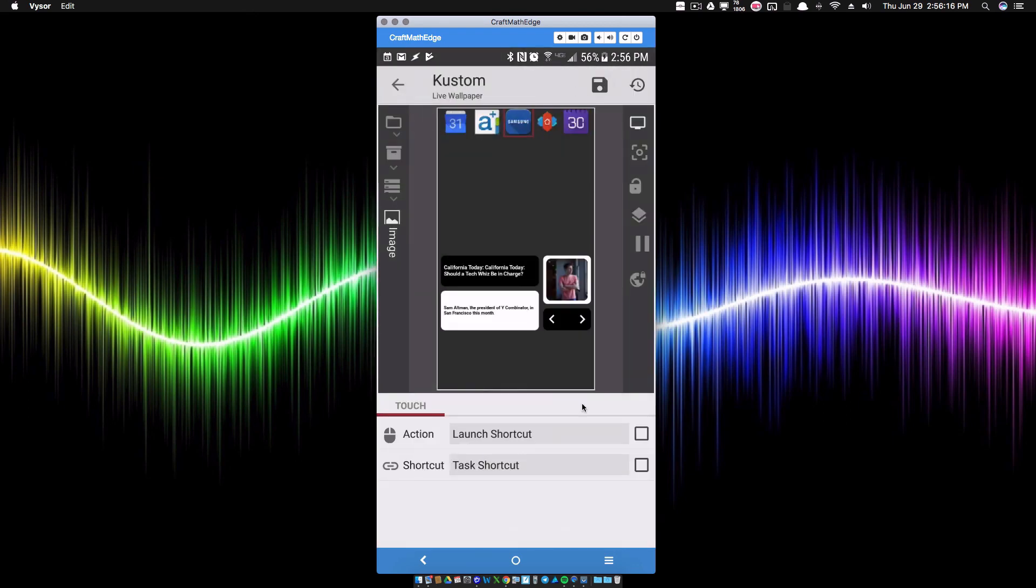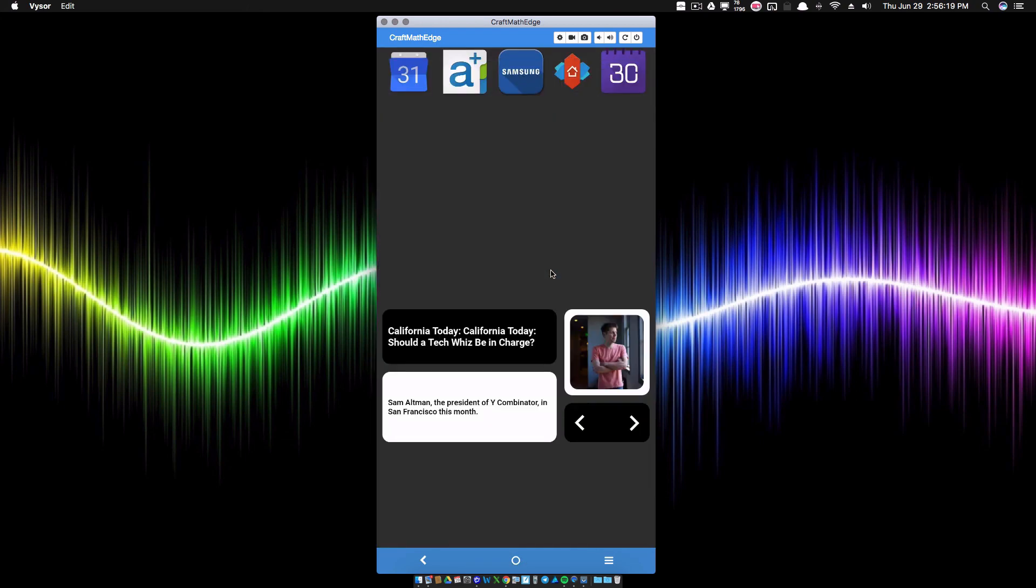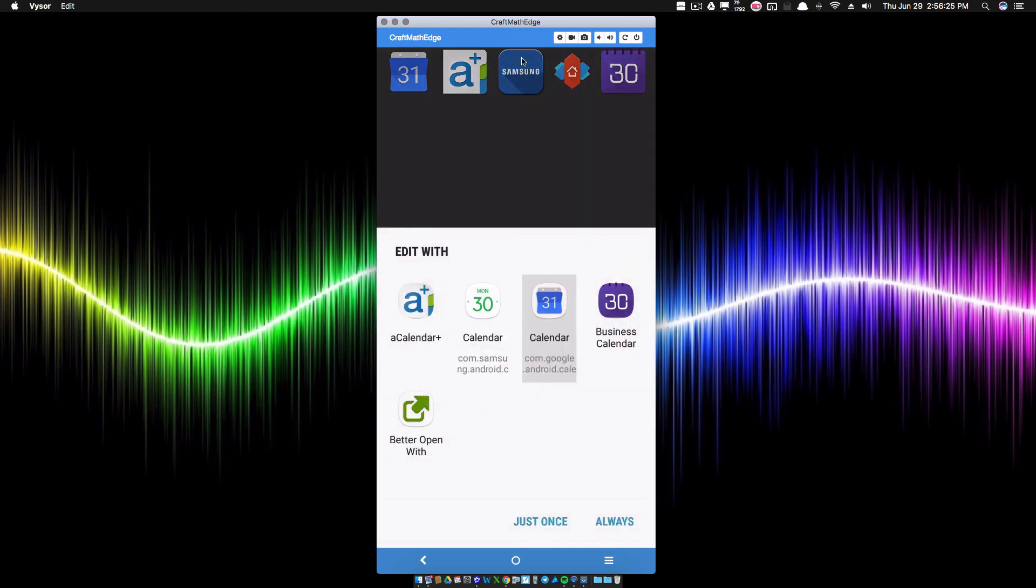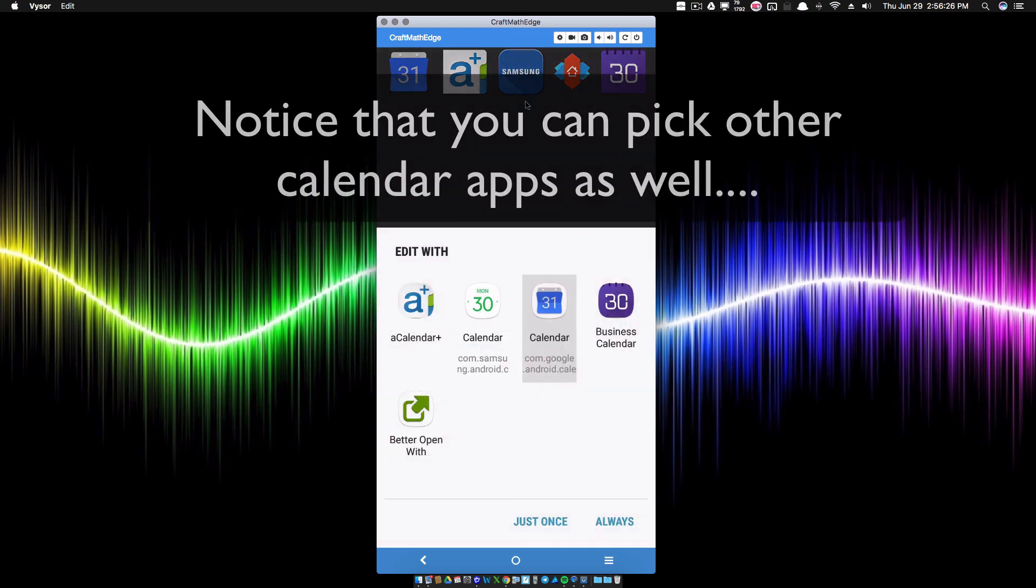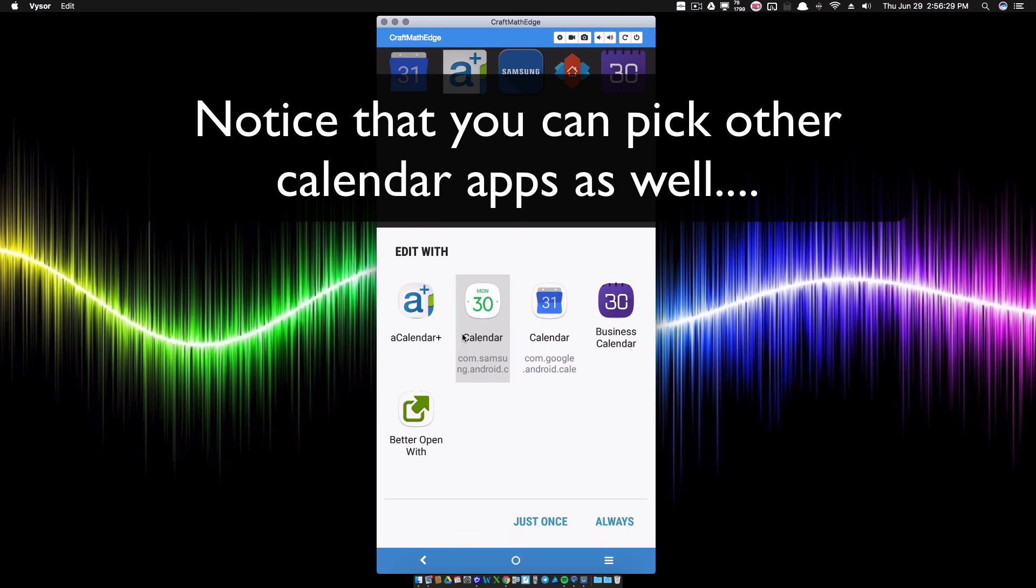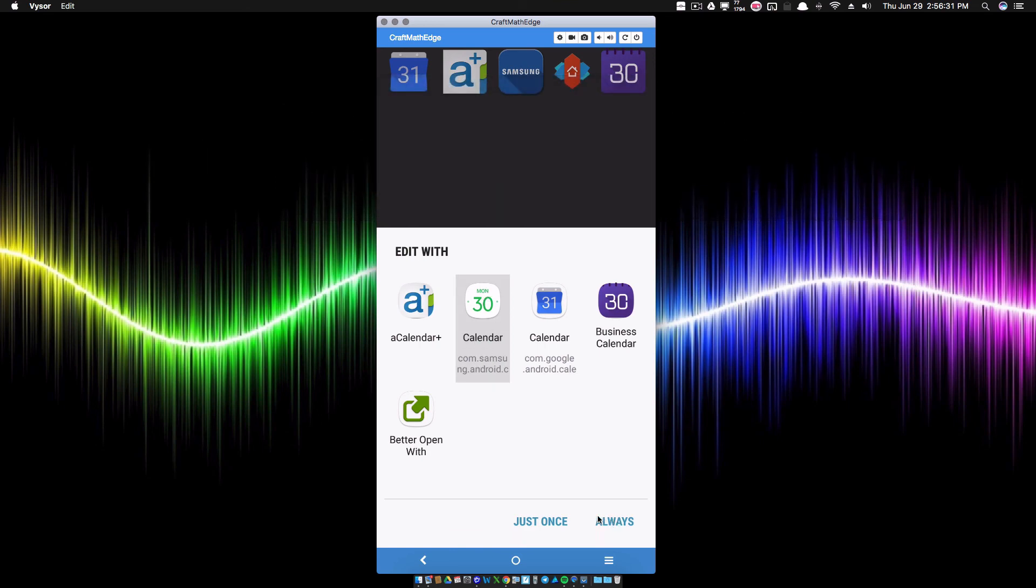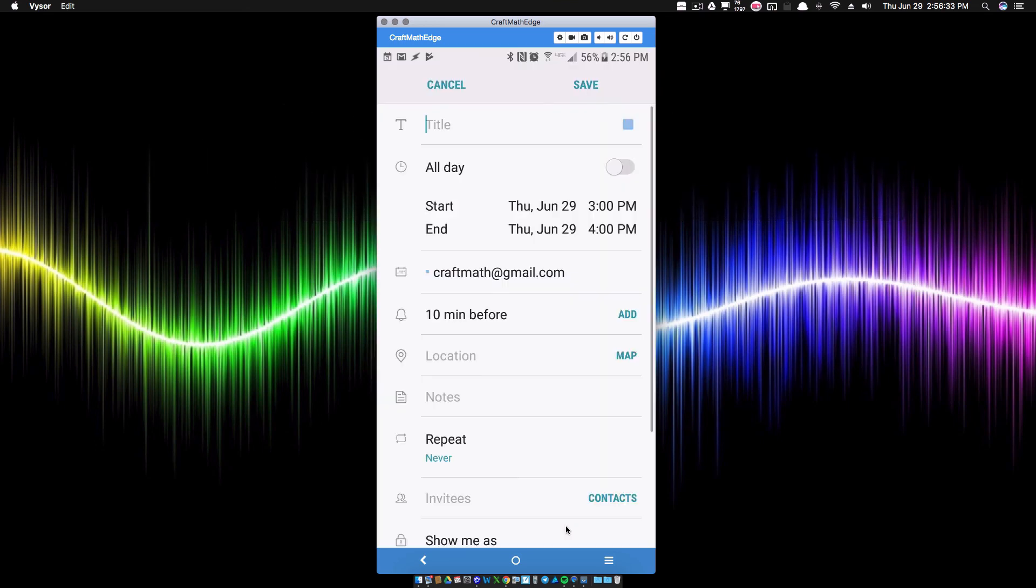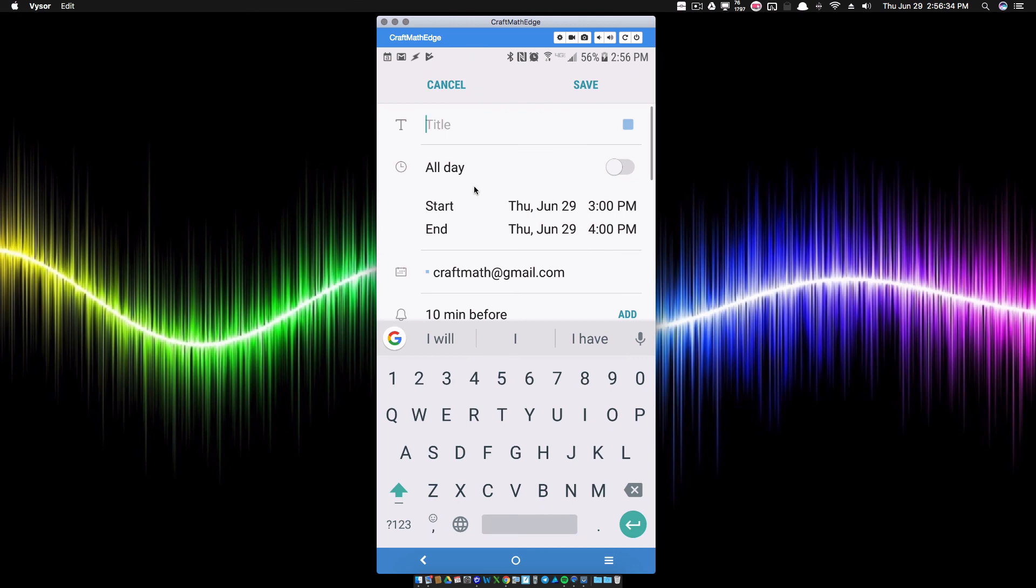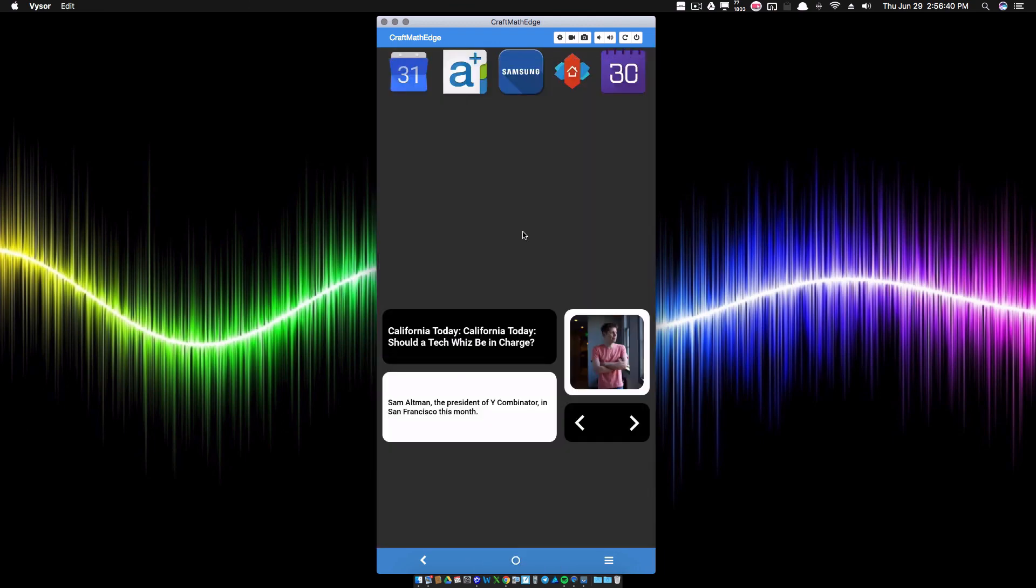Obviously you probably only use one calendar app. I only use one calendar app, but I want to show you multiple representations here. So I click on that little Samsung button, and if I wanted to trigger my Samsung calendar I would do that one and I would click always. But for now I'm just going to click just once, that way I can show you how I'm going back and forth between a Google one and a Samsung one. And there you have it.